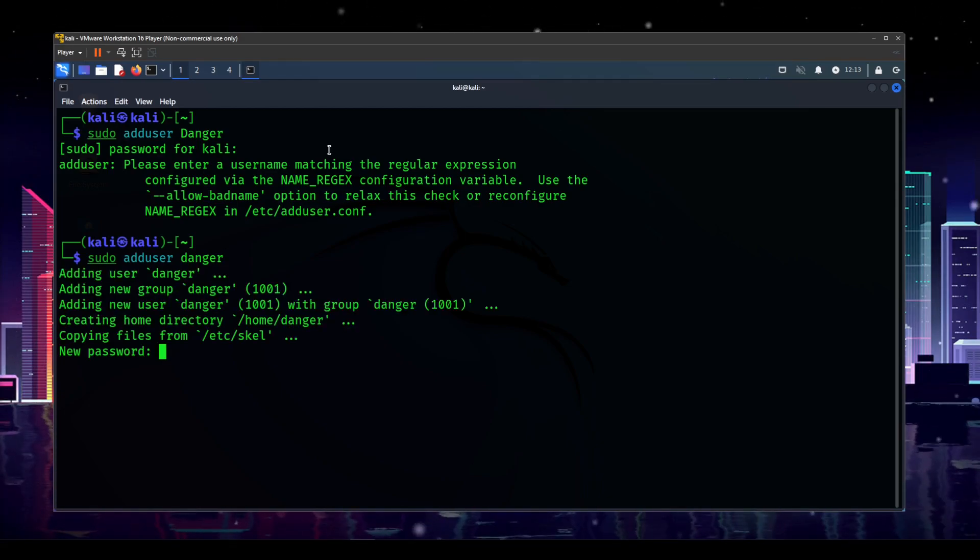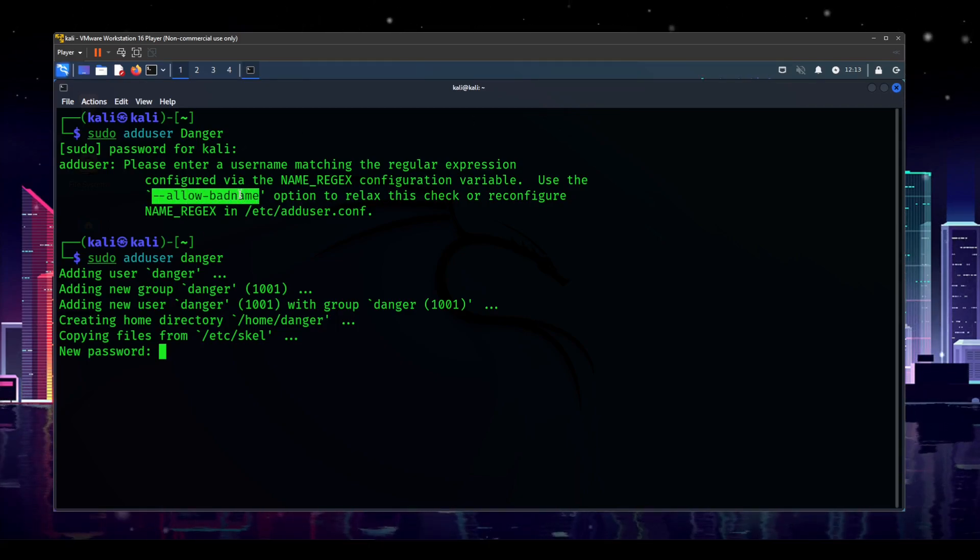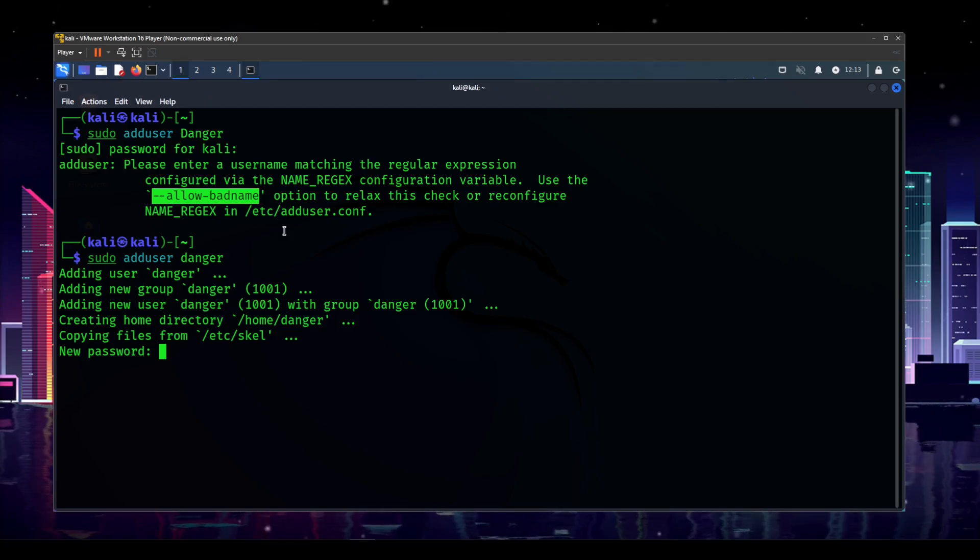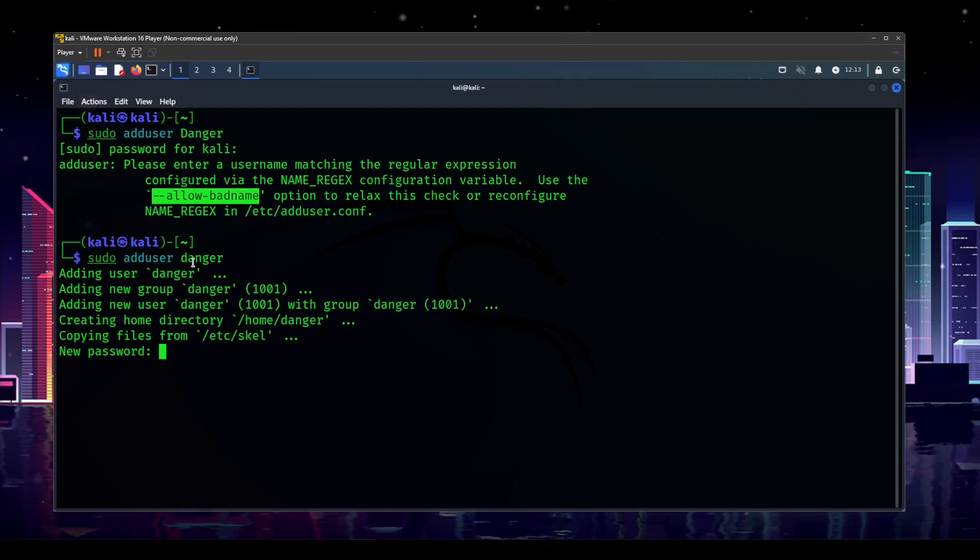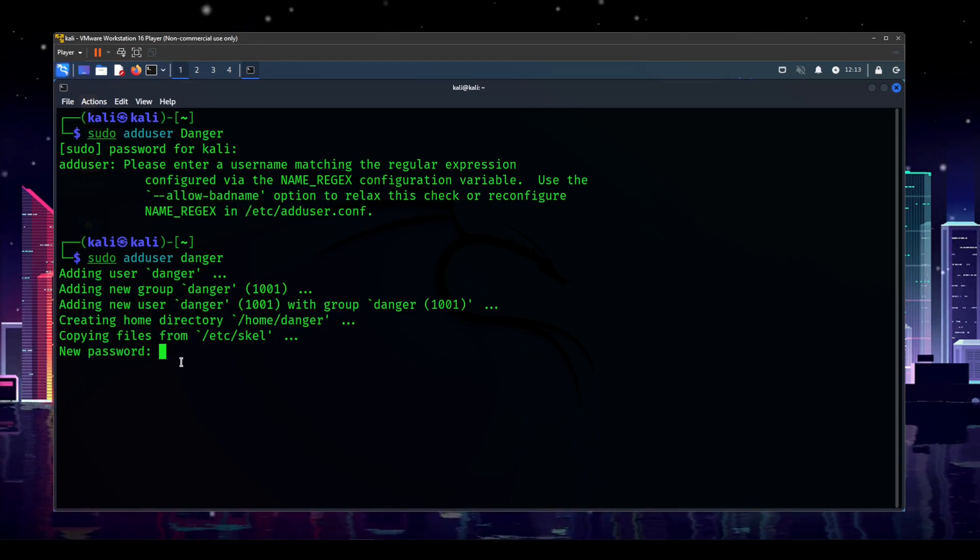Basically, this is saying don't use caps in your username. So all you got to do is uncap your username, and this will be fine. You can use the dash dash allow bad name option. As it says here, I would not recommend it. Just bite the bullet, lowercase the first letter. You're fine.